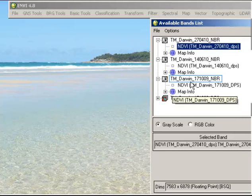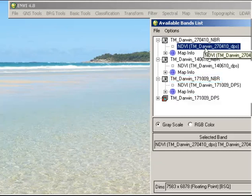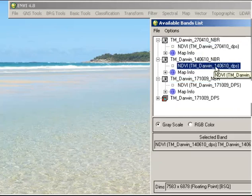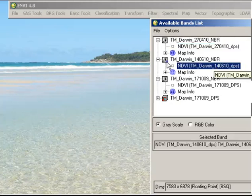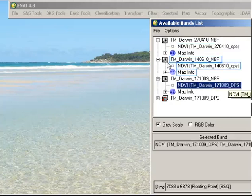So if we look in the available bands list here, first of all I have the image that was acquired on the 27th of April 2010, one from the 14th of June 2010, and one from the 17th of October 2009.